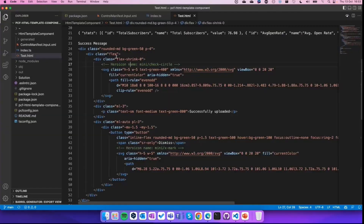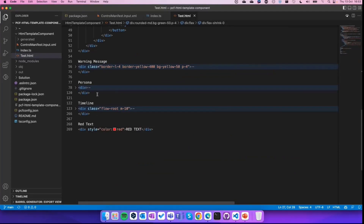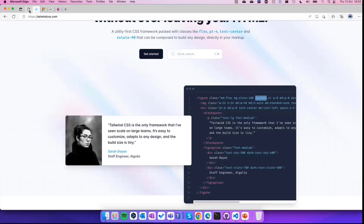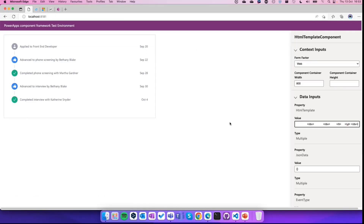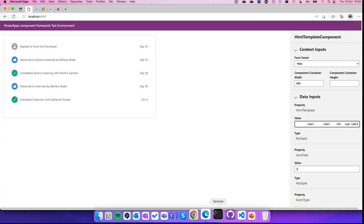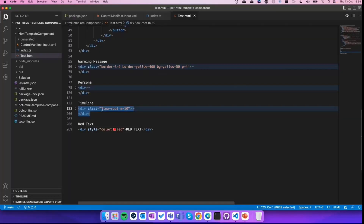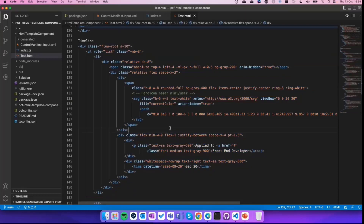A more complex example is this Timeline. I put this HTML inside my component and my component renders a beautiful UI using HTML and Tailwind CSS. I use Tailwind because it's simpler to decorate HTML and apply custom styles than using the style attribute directly.